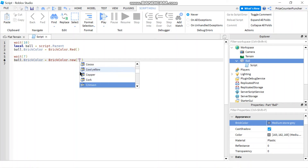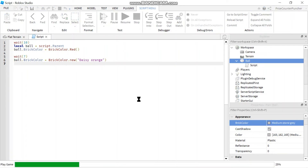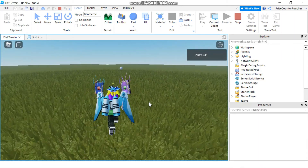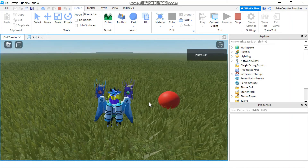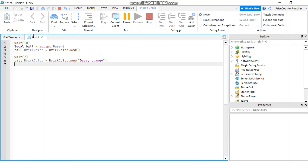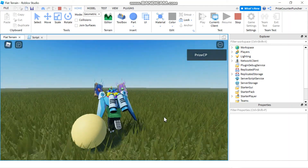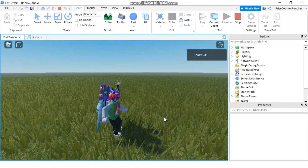Let's try 'Daisy Orange' — I guess it should be orange, let's see. Press Play, and after about 10 seconds it changes to red, then to Daisy Orange. The ball is rolling away because we removed the Anchor setting. Daisy Orange doesn't look very orange — it looks more like yellow, but that's what it is. It's like the daisy flower color.